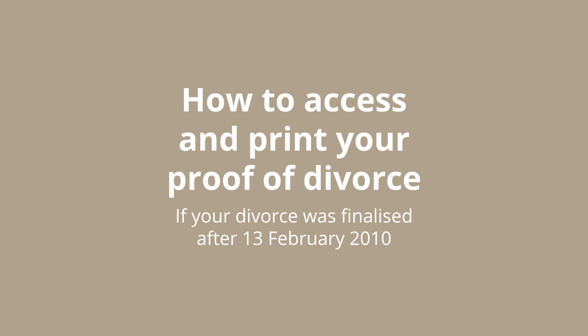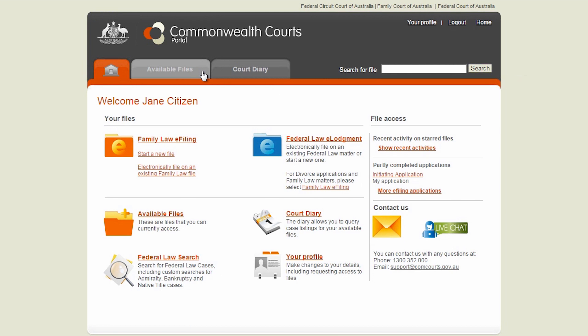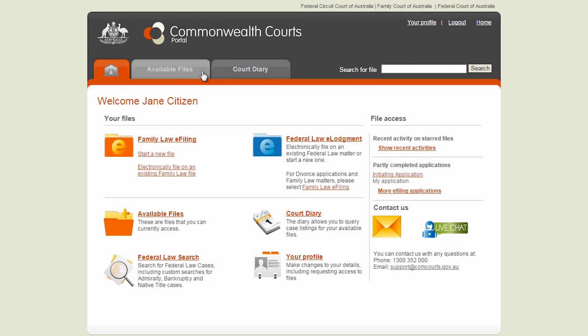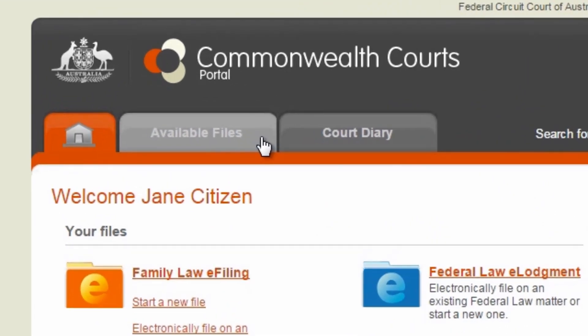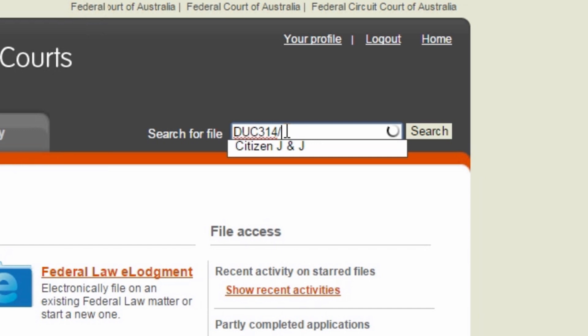Once you are registered and have linked yourself to your file, you can also print your proof of divorce at no cost, if your divorce was finalised after the 13th of February 2010. To find your file, go to the Available Files tab or enter your matter name or file number in the Search for File field. You must include the full year at the end with no spaces.